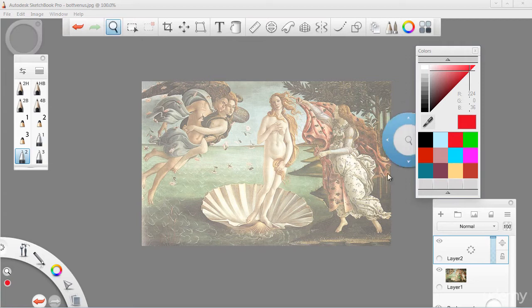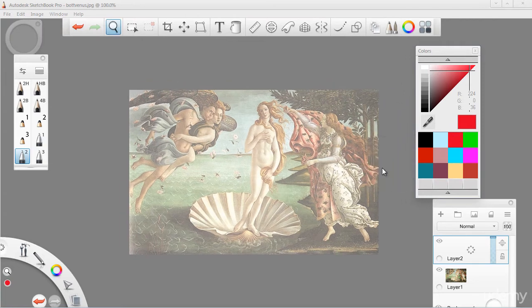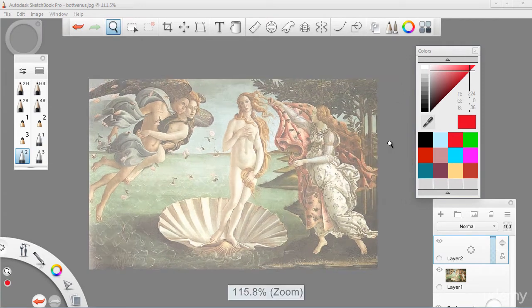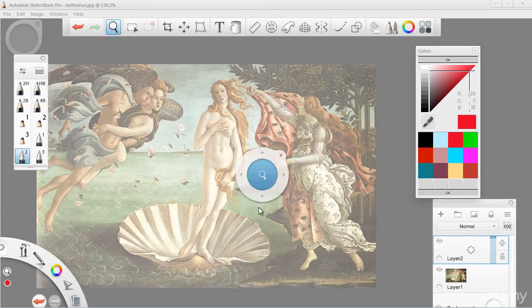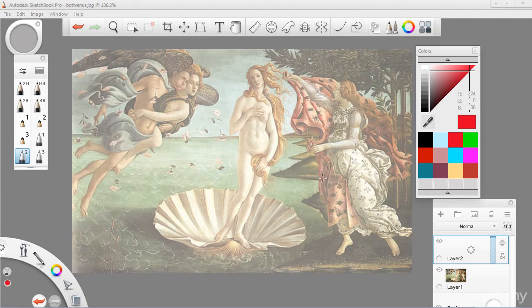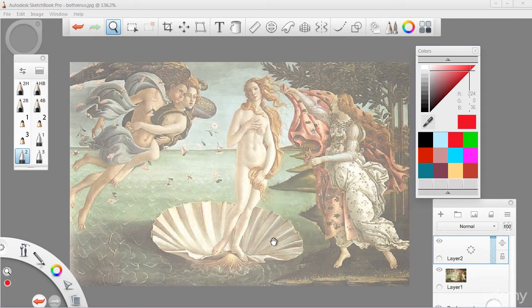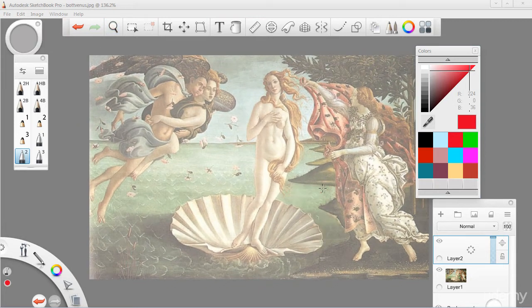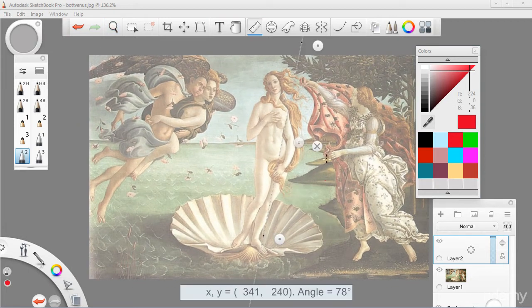So this image is quite famous. This is the Birth of Venus, and I'm pretty sure a lot of you have seen this at least once in your lifetime.